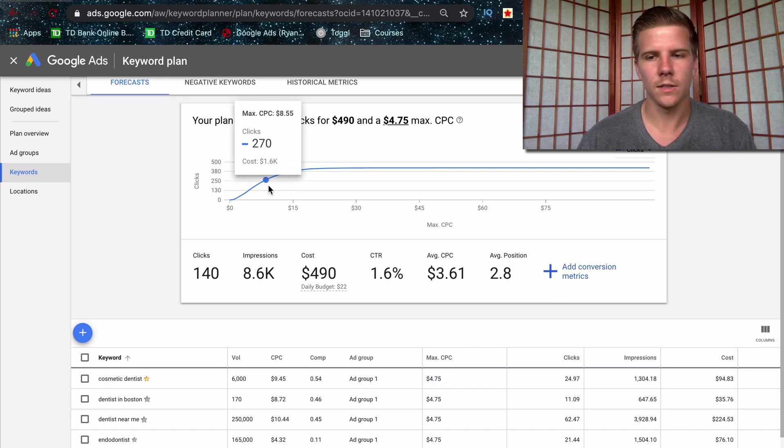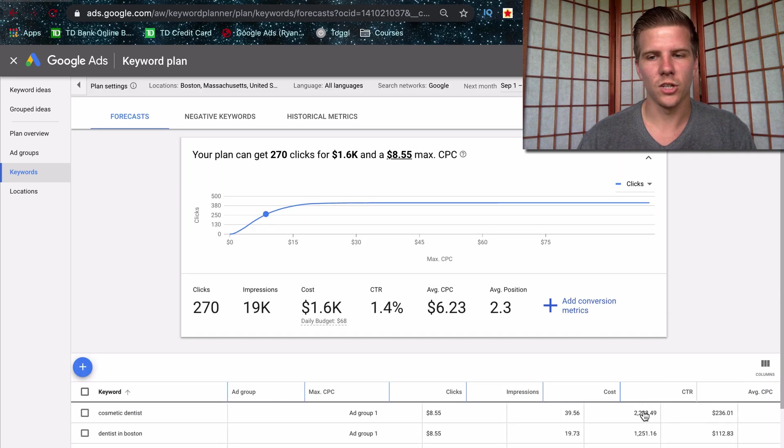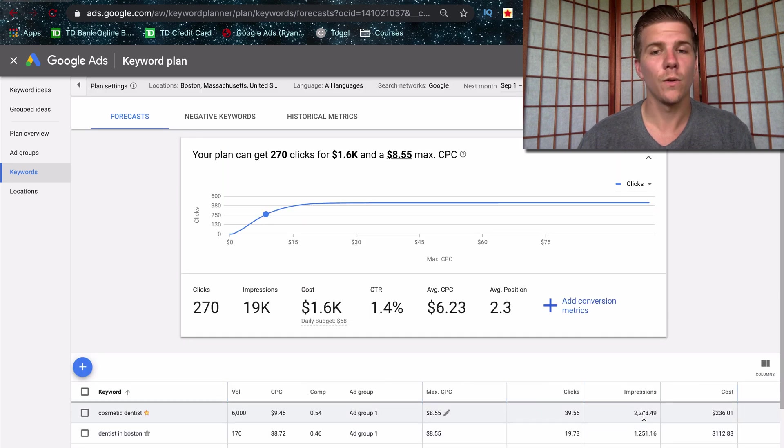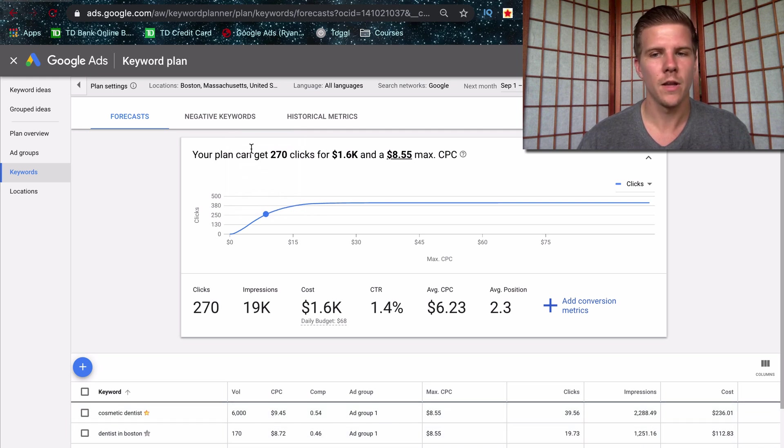But as you increase this, your impressions are going to change. Now it's 2000. So changing this will update this information down here as well as here and up here.